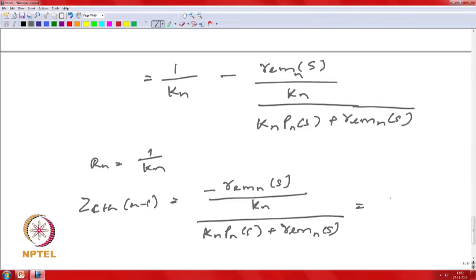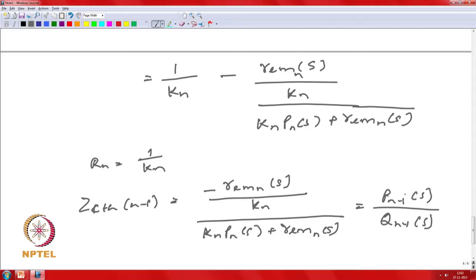The second term gives Z_CTH of n minus 1 as the new ratio P_{n-1}(S)/Q_{n-1}(S). You apply the same procedure at the next level to get the terms for C_{n-1} and R_{n-1}, continuing until you reach C1 and R1. This way you can extract all the R and C parameters of your Cauer network.